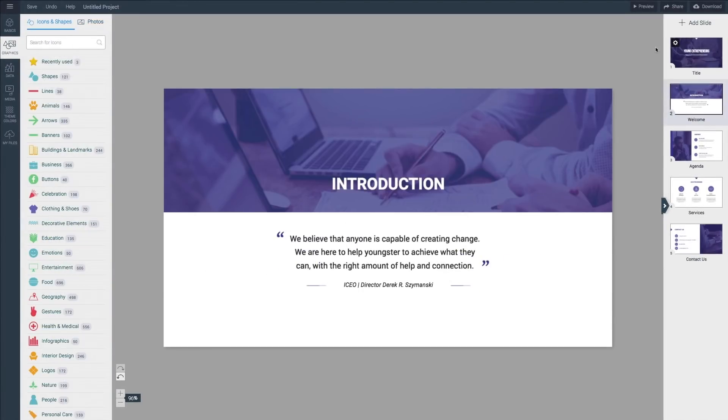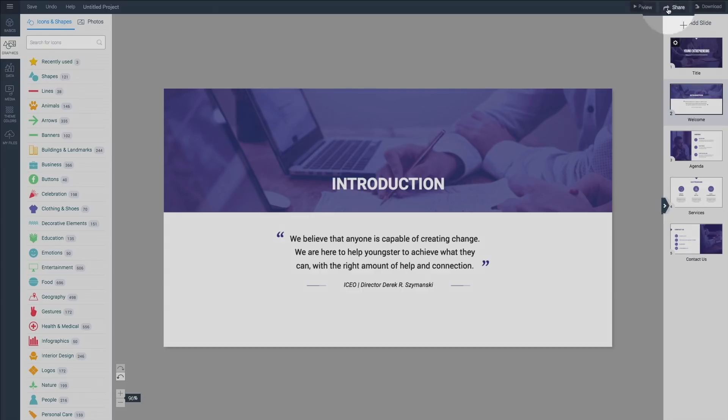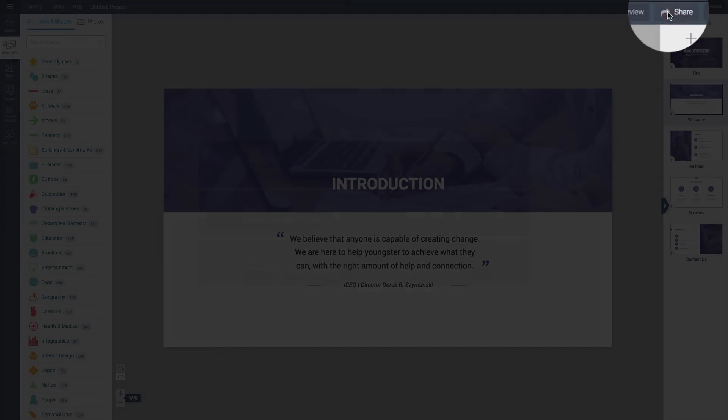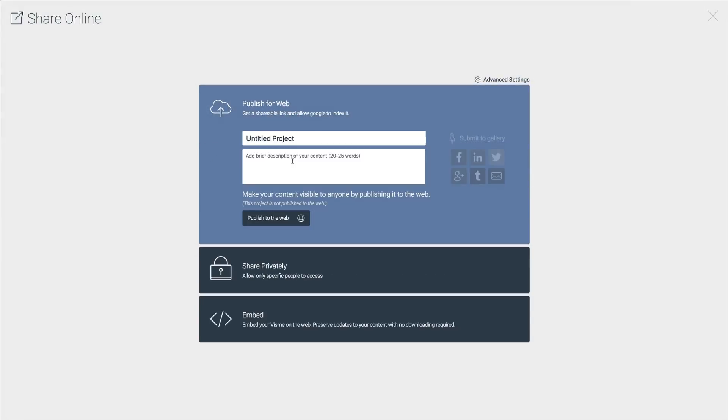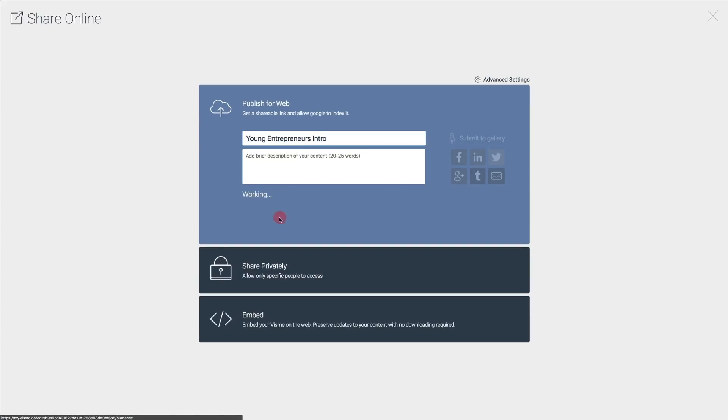Once all your content is in place, click share in the upper right corner. Select publish to web, give your presentation a title and a description if needed, then hit publish to the web.